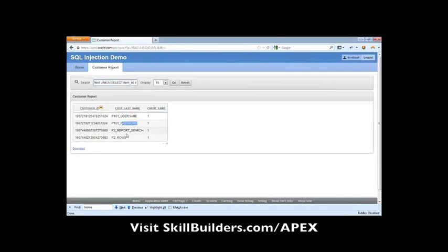And now I'm able to start finding items in an application. I can find out which items are hidden, which are protected, which are not.